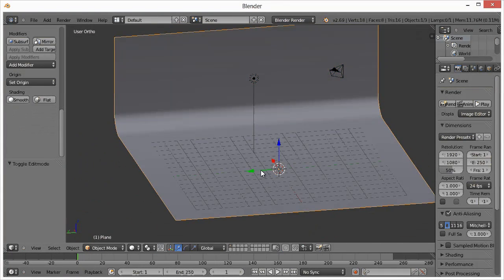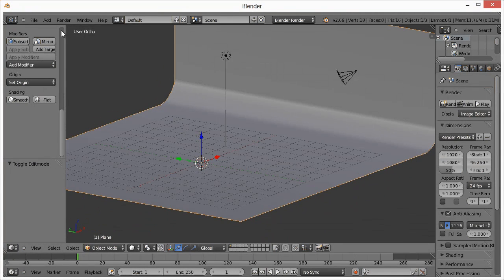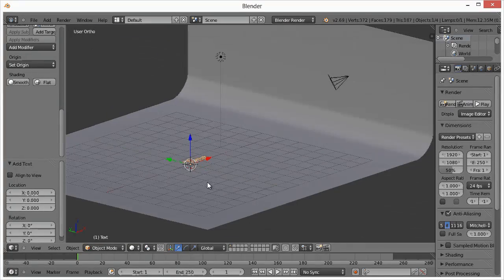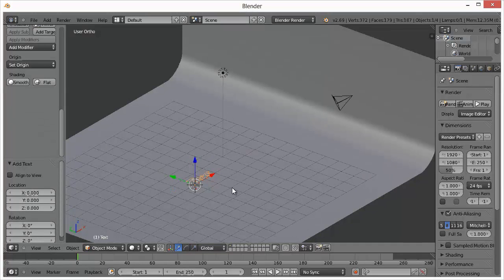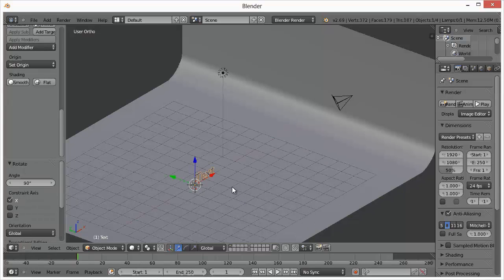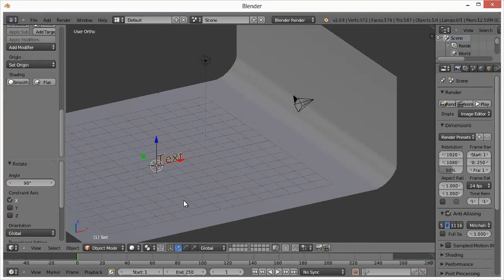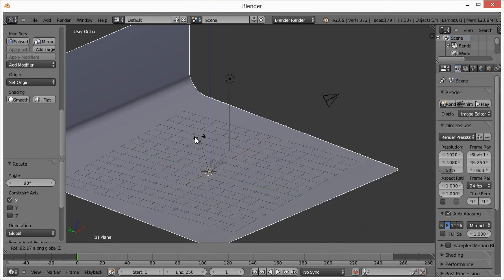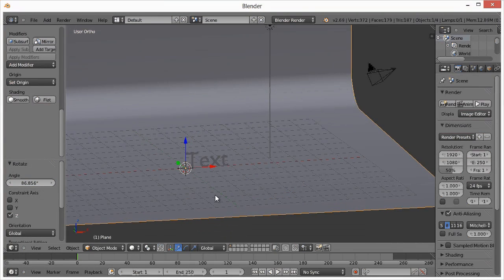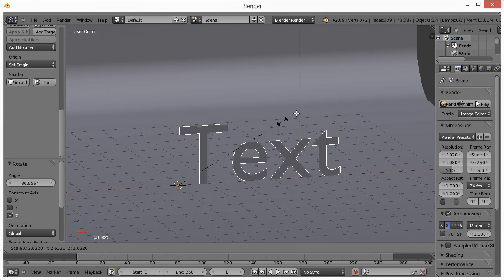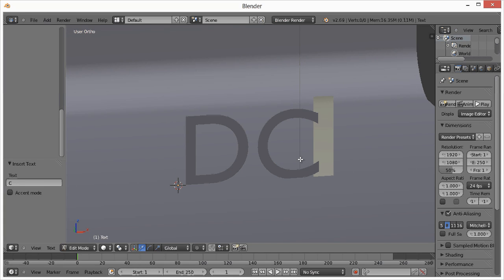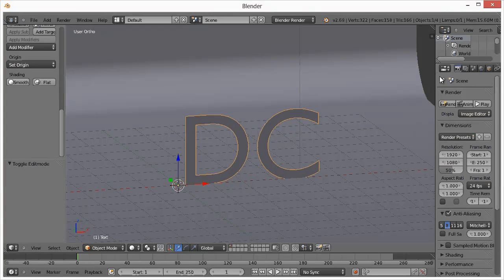Get out of Edit mode by hitting Tab. Now add text: Shift+A > Add > Text. It lays flat on the ground, so hit R, X, 90 to rotate it 90 degrees on the X-axis. Then hit R and Z to adjust the rotation to the right position. Now select the text, hit S to scale it up, go to Edit mode, enable Caps Lock, and type your letters — I'll use 'DC' for Design Course.